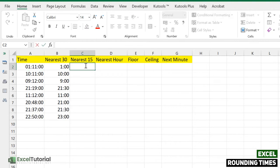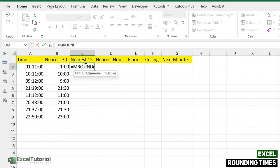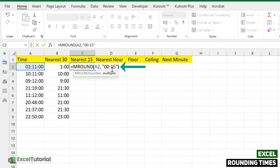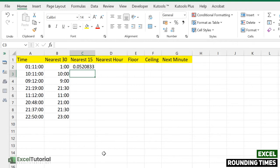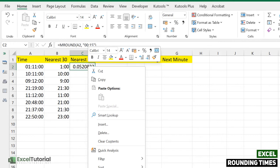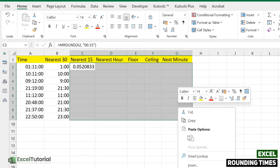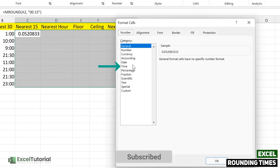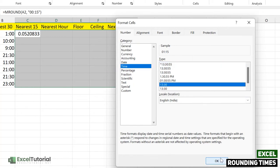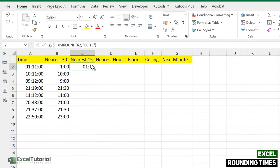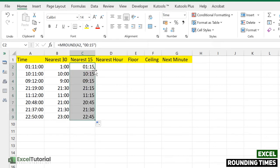In the same way, we can resolve the nearest 15 minutes. Apply the same MROUND function — the number argument is the cell reference and for the multiple we add a 15-minute time format in quotes. Close it down and you get a decimal value. Before formatting, let's apply the Time format to all the upcoming cells. There you go — the nearest 15 minutes for 1:11 is 1:15.